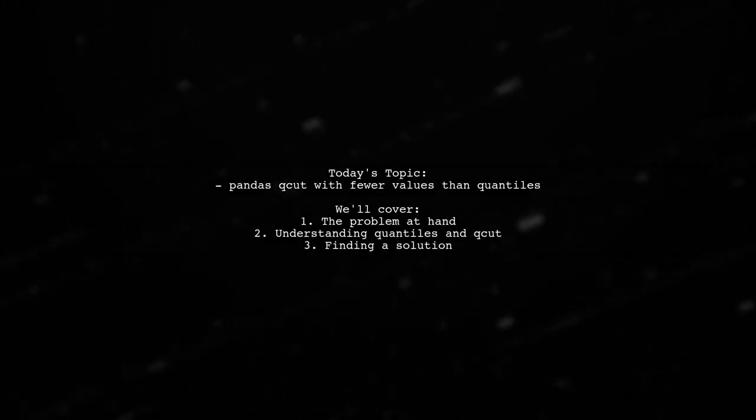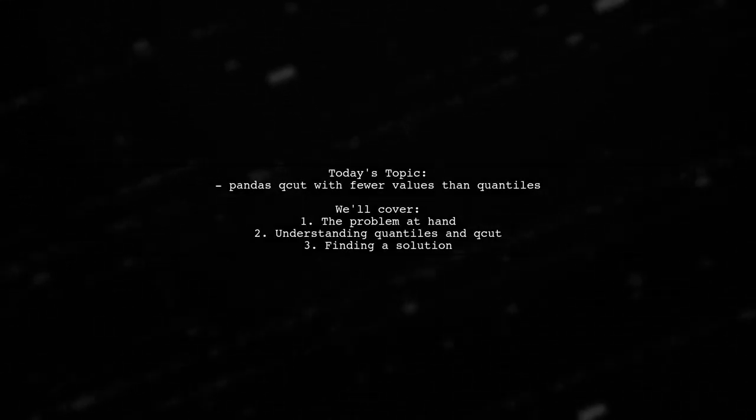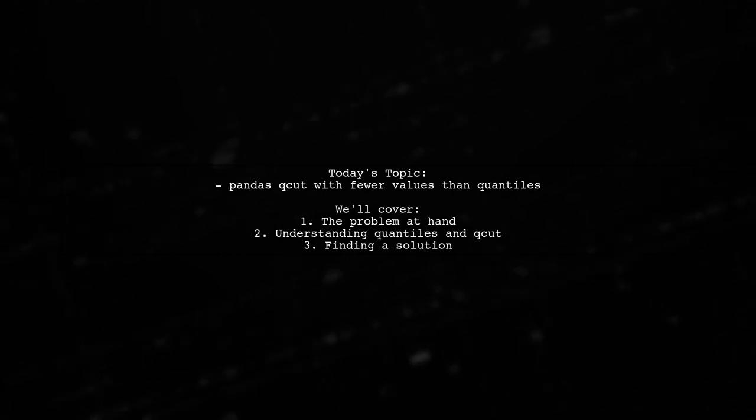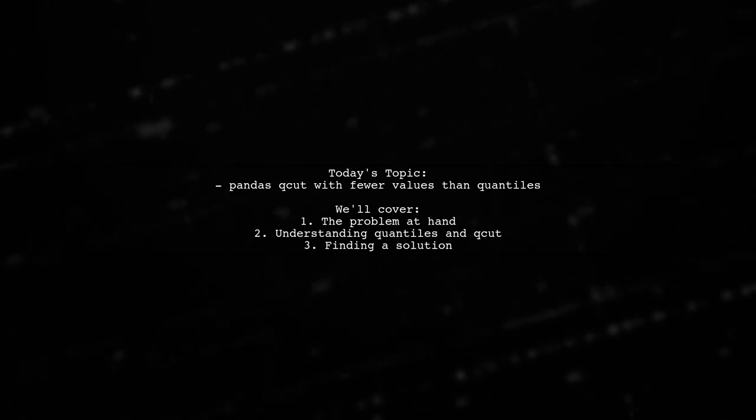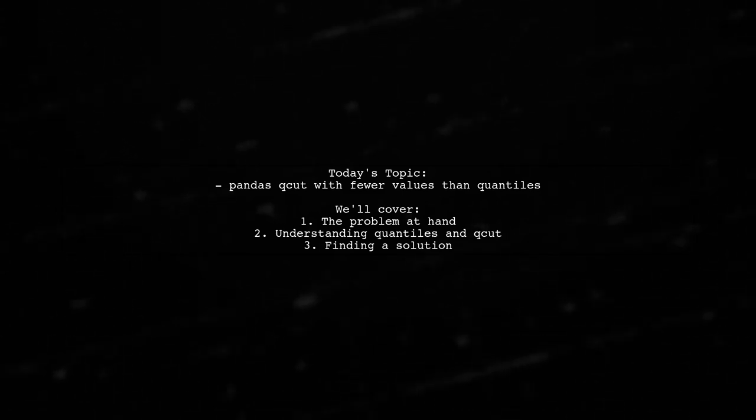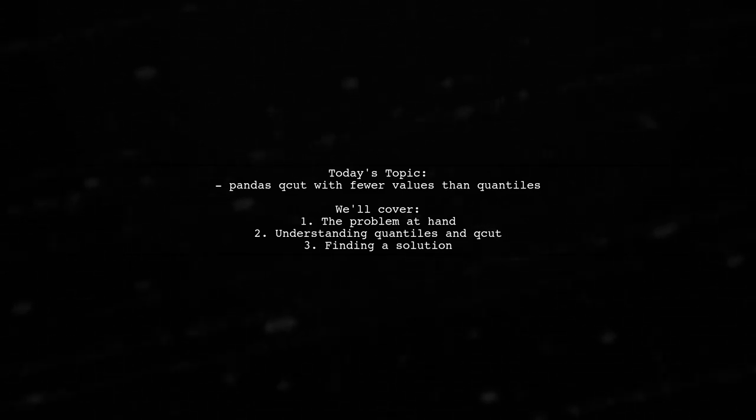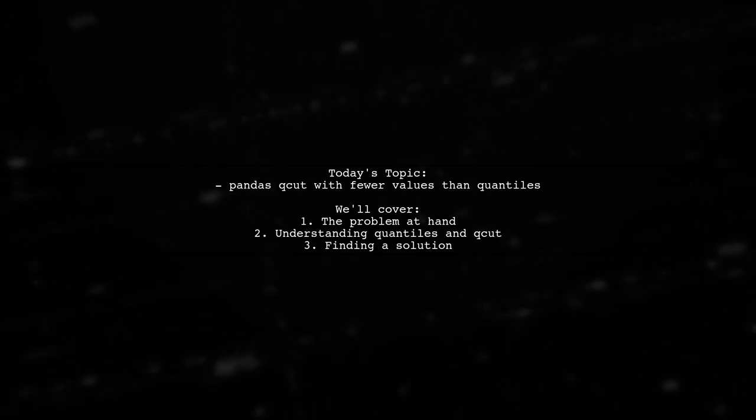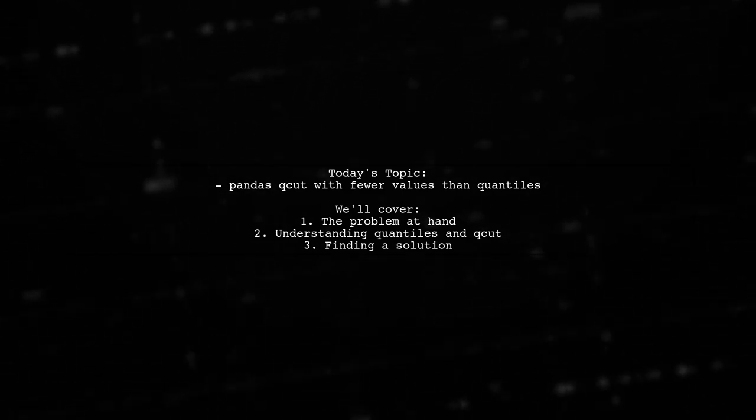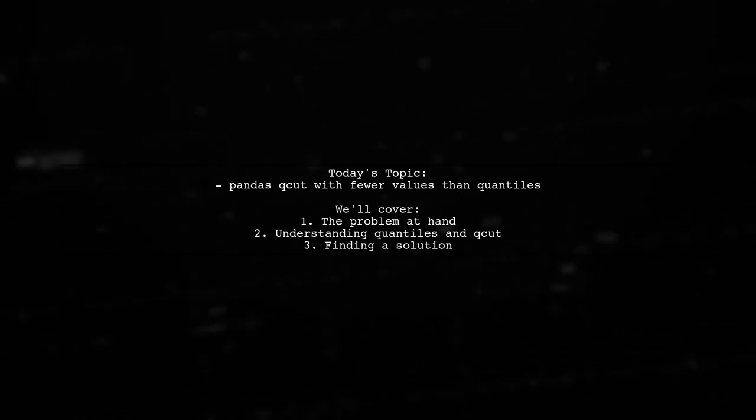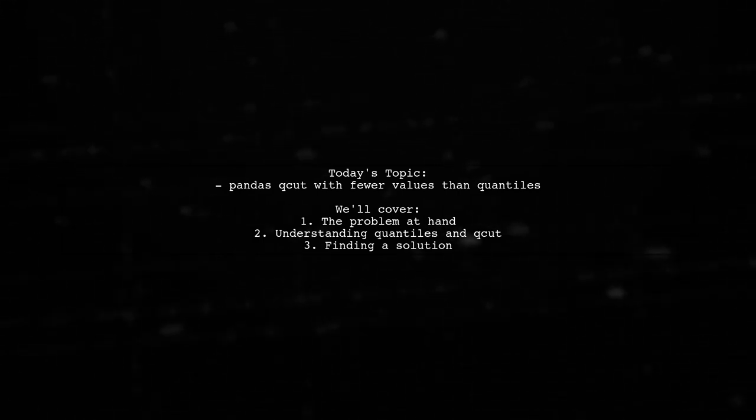Welcome to our data science tutorial. Today, we're tackling a tricky question that many Pandas users encounter. Our viewer is trying to use the QCUT function on a series with fewer values than the desired number of quantiles. Let's dive into the details of this challenge and find out how to overcome it.